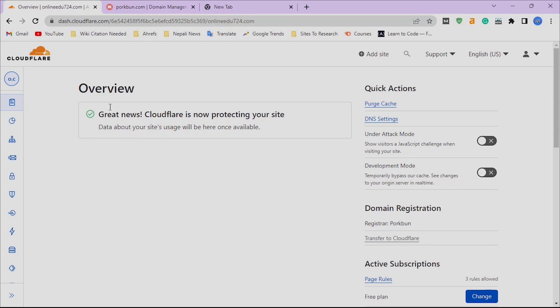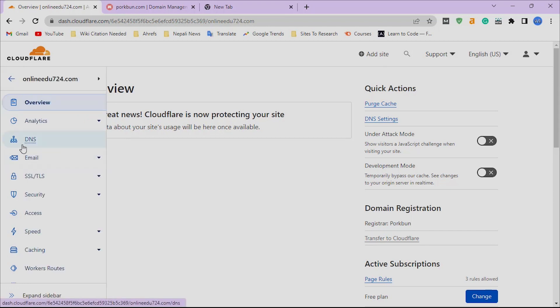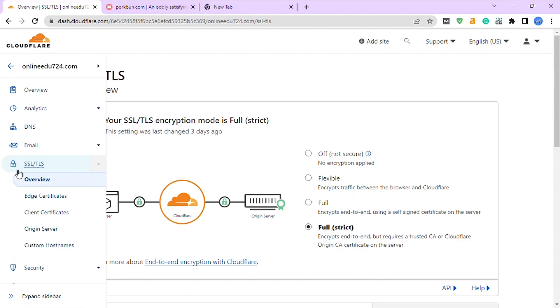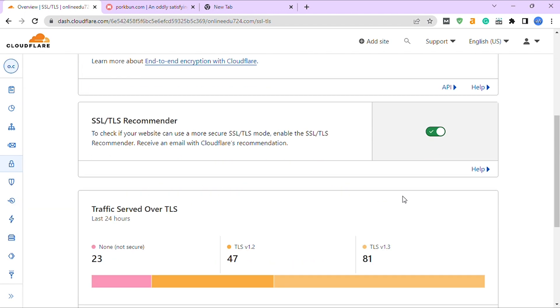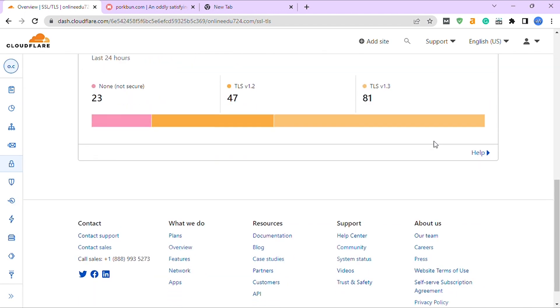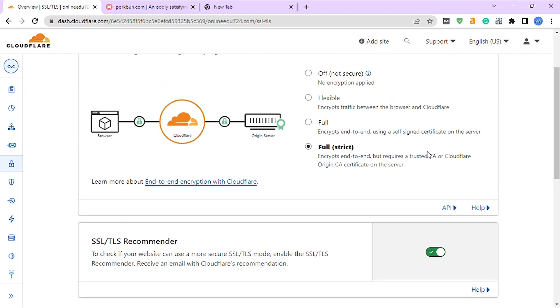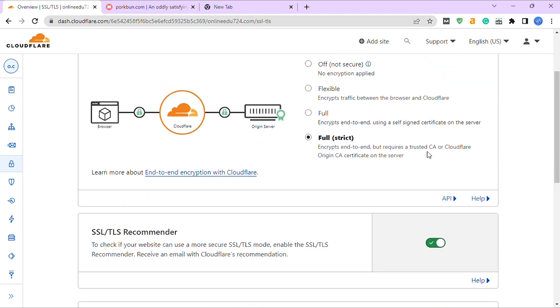Click on SSL/TLS. Click on Full Strict. Turn on SSL/TLS, turn on SSL/TLS Recommender. The basic setup is now completed.